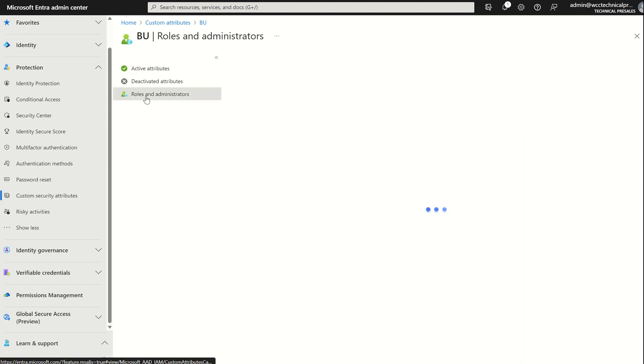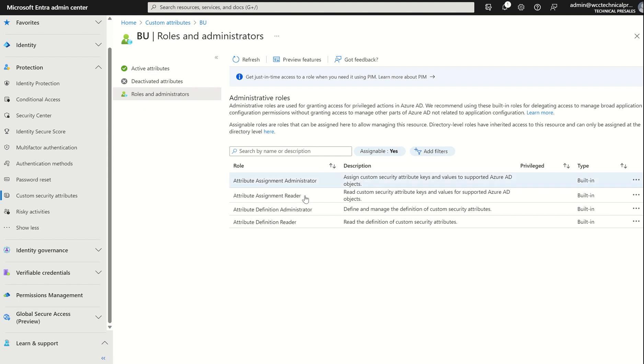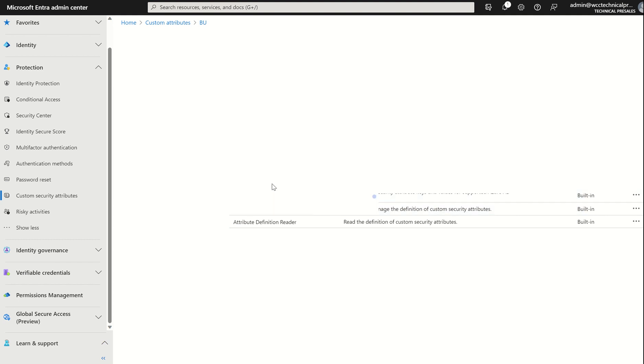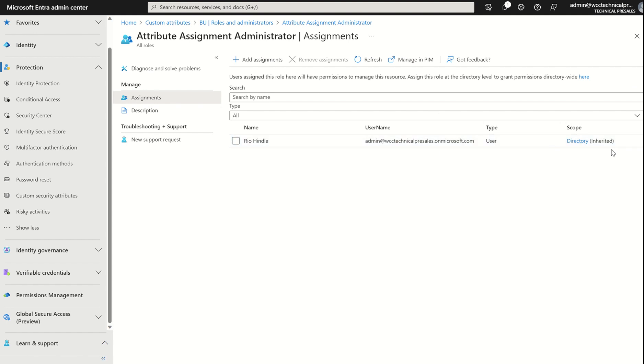Therefore, we can access the attribute set itself, highlighted BU for Business Unit. We can go to Roles and Administrators, and you can see it already defines the four roles for you. With that, say for example, I wanted to add Attribute Assignment Administrator. Maybe I don't want someone defining it other than my account. I want someone to be able to assign it to a particular user within the organization. I'll select Attribute Assignment Administrator and I would add assignment here. And that would define it to this scope and this scope only. As you can see, the scope for this user account, which is my user account, is directory. Therefore, I can manage all the attribute sets in my organization.